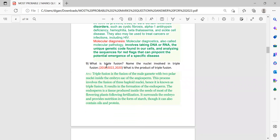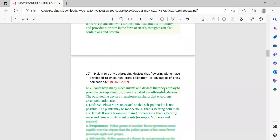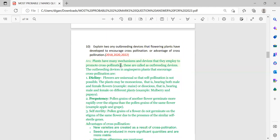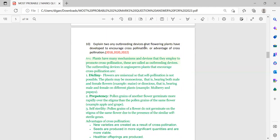Next: triple fusion — already discussed. Here it is asked which nuclei are involved in triple fusion and what is the product. First write the definition, then state that three haploid nuclei are involved, hence it is known as triple fusion, and the result is the formation of the endosperm.